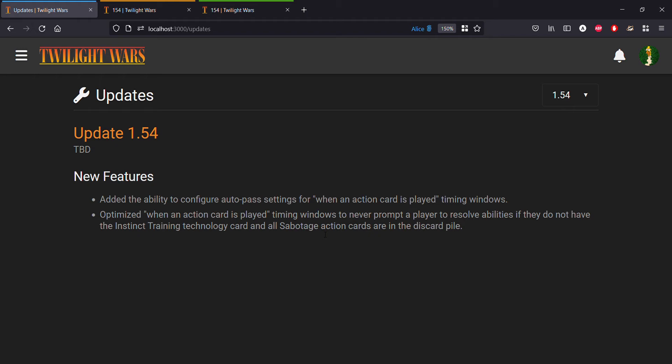What it doesn't do is it won't skip a timing window for you to decide if you want to do something or not in it. So sticking with the example of the agenda phase, you won't be able to just auto pass on your when and after timing window. You'll still have to pass in those timing windows indicating that you don't want to play any riders. The auto pass is basically for responding to when action cards are played.